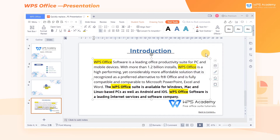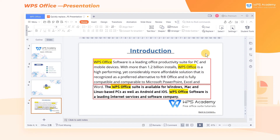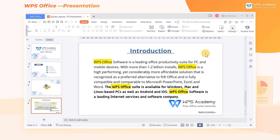Now there are two fonts in the slide: Open Sans and Tiresias Info Font. How can we unify the fonts quickly? Normally, we select the text box and then change the fonts, but it's too much trouble. We can click Home, Replace, and Replace Font in sequence.